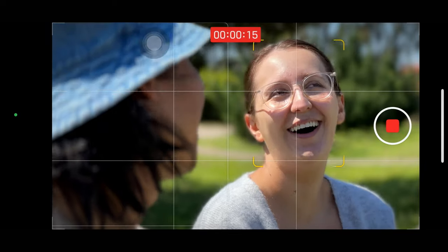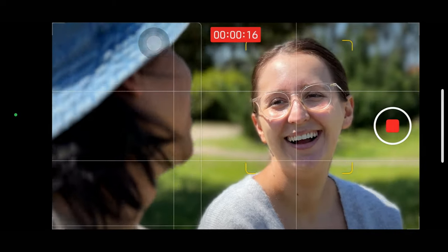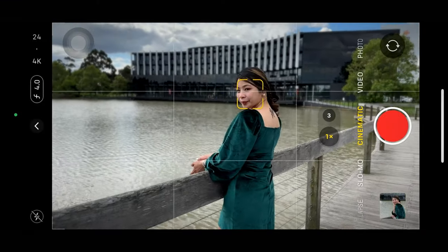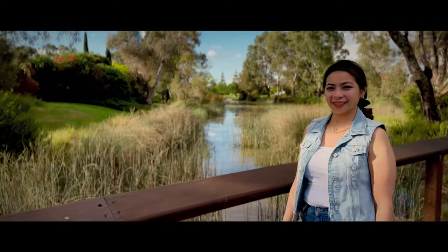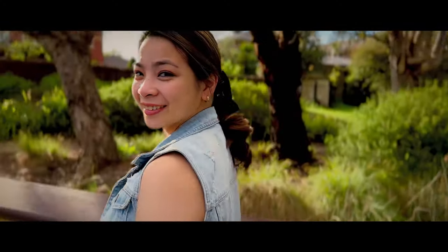The initial temptation when using cinematic mode is to get the blurriest background with the widest aperture, but since this is a digital imitation depth of field effect, overdoing it can look too artificial and fake. If you dial back the aperture to something like f/5.6 or more, the blur effect is more subtle and natural, while also making cinematic mode edge imperfections less apparent and more forgivable.